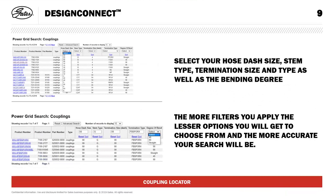The other way is the Coupling Locator, which is the method I prefer. It's a list of all coupling models we have available. On the left you'll see the product description and product number, and then you have drop-down boxes where you can select your size, stem type (such as MegaCrimp, GSM, or others), termination size, termination type (your thread), and whether it should be a straight or a bent coupling. The more filters you select, the more accurate your search will be. In this example, we've selected the 8G8 female BSP and not yet selected the degree of bend.